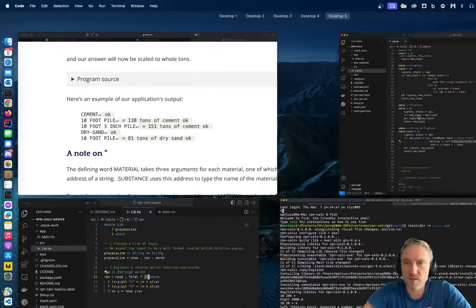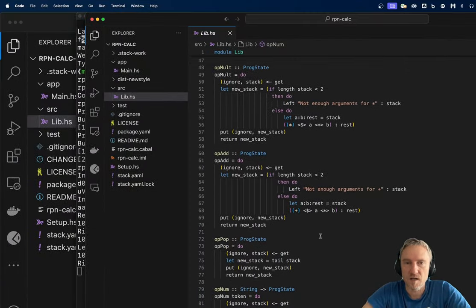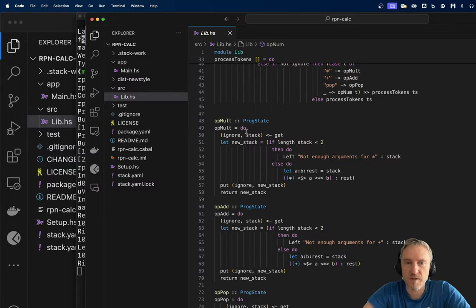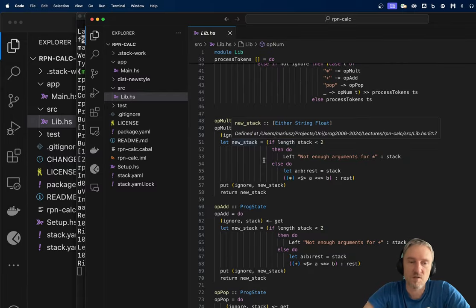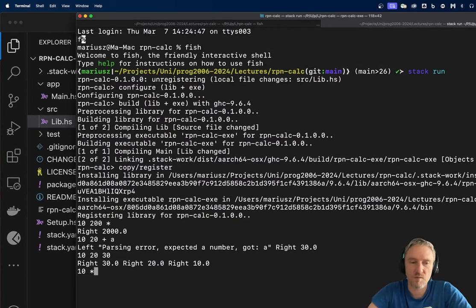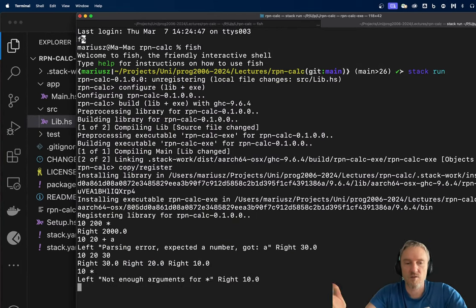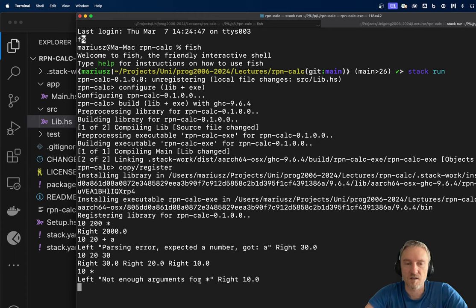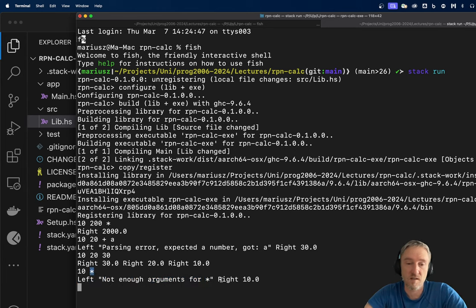Multiplication checks too. You can have an error like '10 *' — you don't have enough arguments for multiplication since it takes two but we only have one. So we get a 'not enough elements' error, and the remaining element 10 stays on the bottom. The original rpn-calc-basics cannot deal with this: '10 *' will again throw a runtime exception because it tries to interpret '*' as a number.